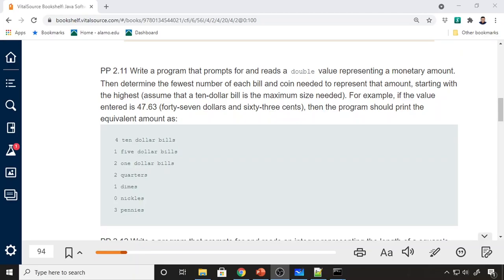For the next coding example, I wanted to discuss a problem from the book. This is actually one of my favorite problems because it's something that we do all the time without thinking about how we do it in our minds. The problem states to write a program that prompts and reads a double value representing a monetary amount, then determine the fewest number of each bill and coin needed to represent that amount, starting with the highest, assuming that the $10 bill is the maximum size needed.